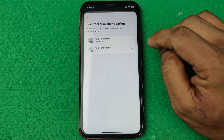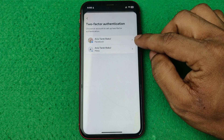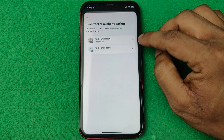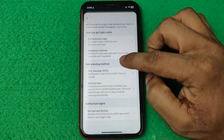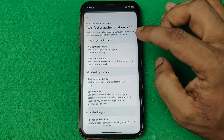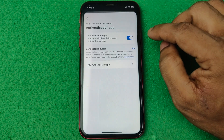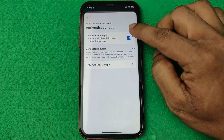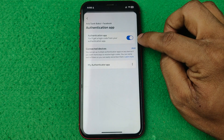Tap on Two Factor Authentication, then select your account if you have multiple accounts. Open it — as you can see, the first option is authentication apps, and it is already turned on.